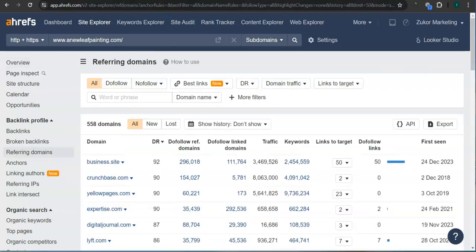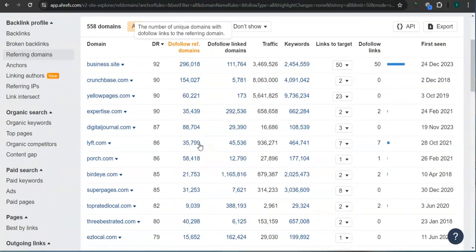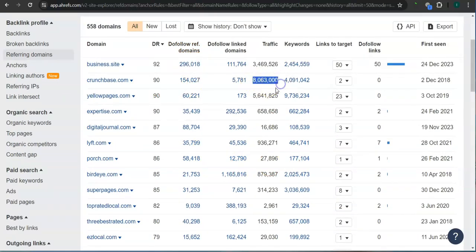These are all the referring domains that they have. For example, Crunchbase.com - 90 for the trust rating and over 8 million traffic in the last 30 days.